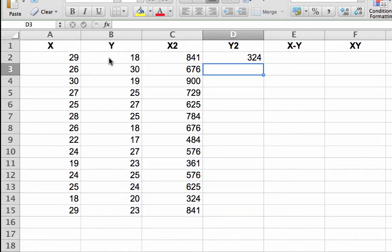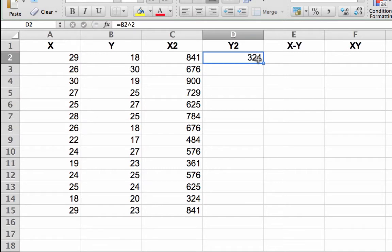The number 324 will appear in the cell. Hover the cursor over the small box in the lower right corner of D2 until the cursor turns into a plus sign.